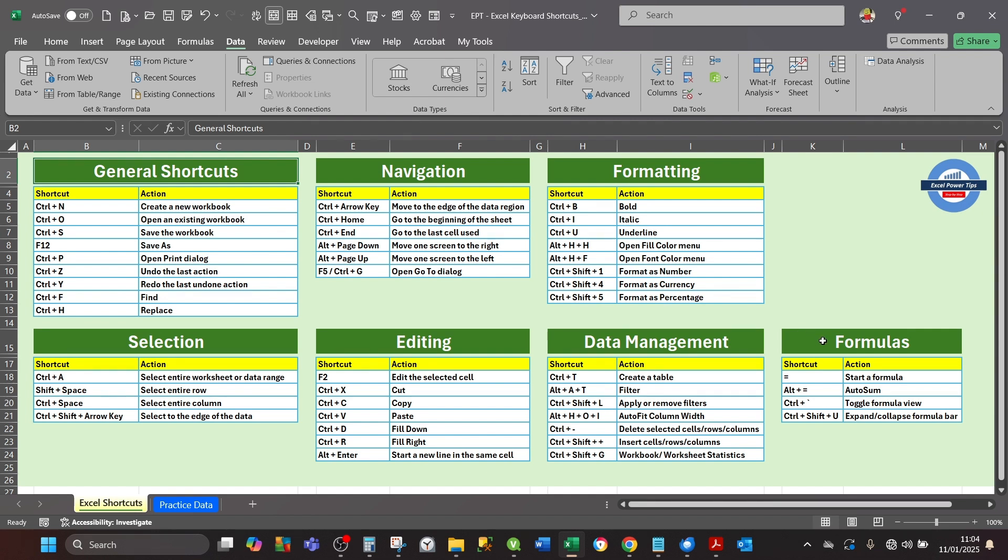data management, and formulas. Under each of these categories you've got the keyboard shortcuts and then the action description of what it does.